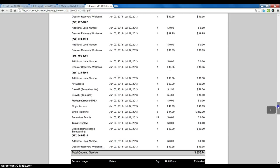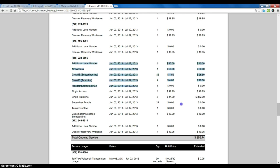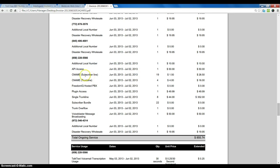If we keep scrolling down for this particular system, we can see details for the different add-ons that have been added to this account: API access, additional phone numbers—what that costs per month, $10 per month—subscriber lines,